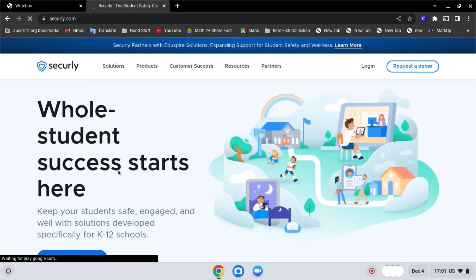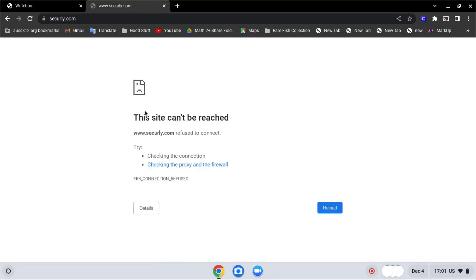After it loads, reload it. And as you can see over here, it is blocked.